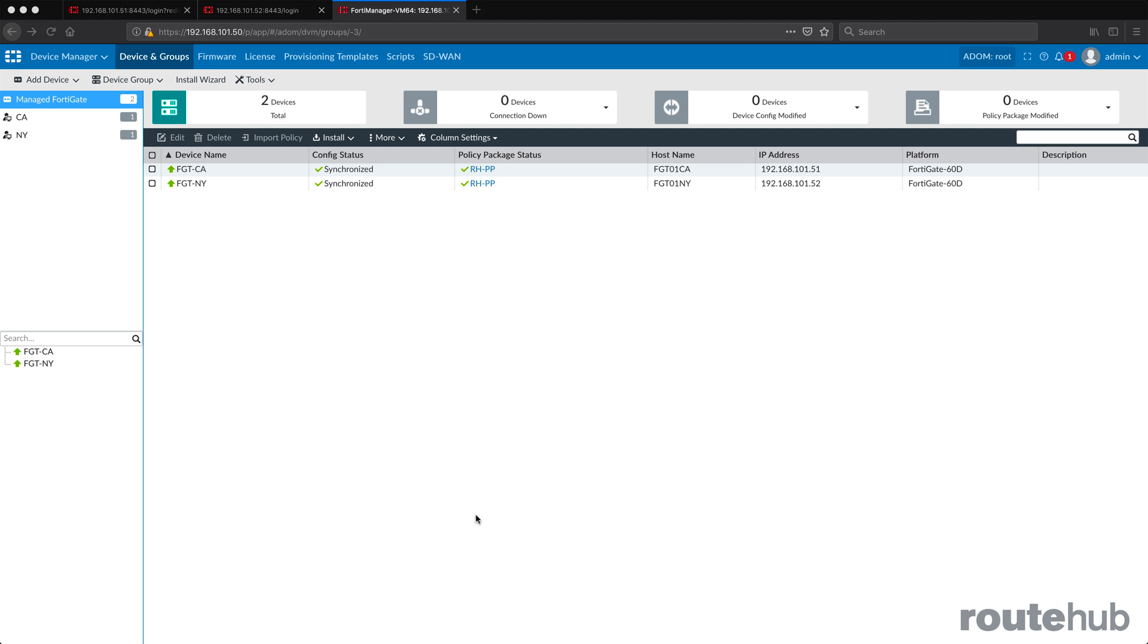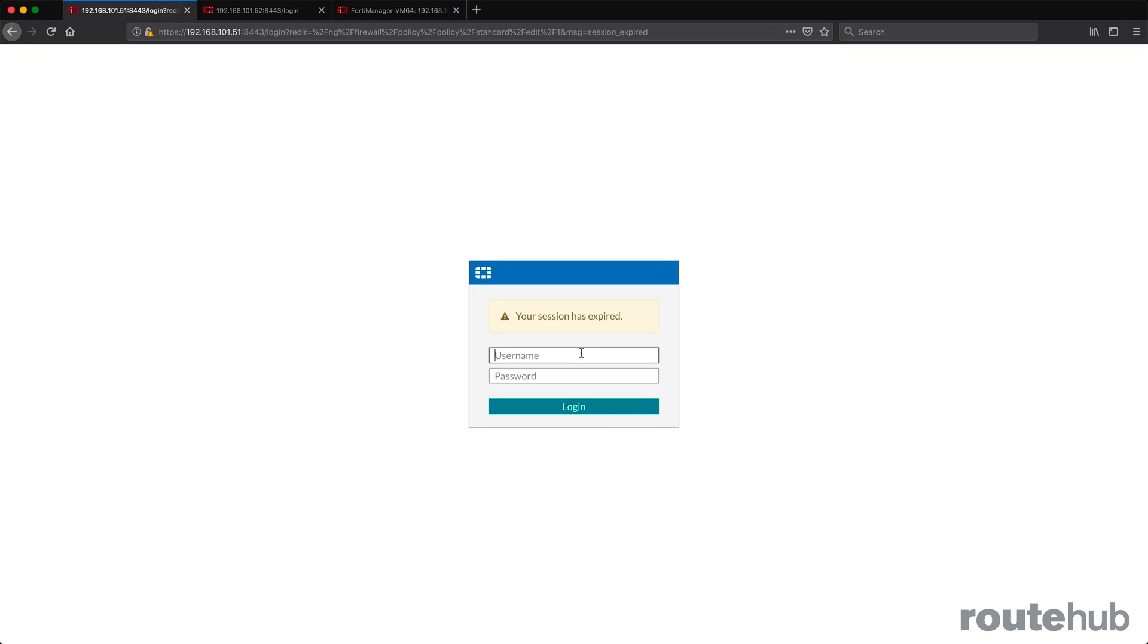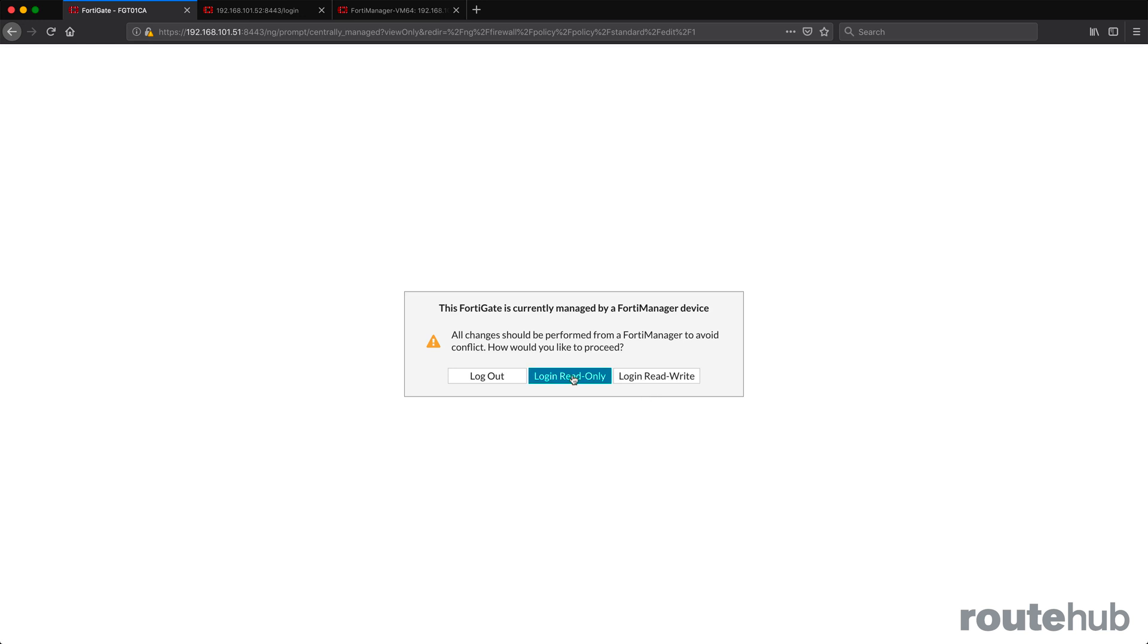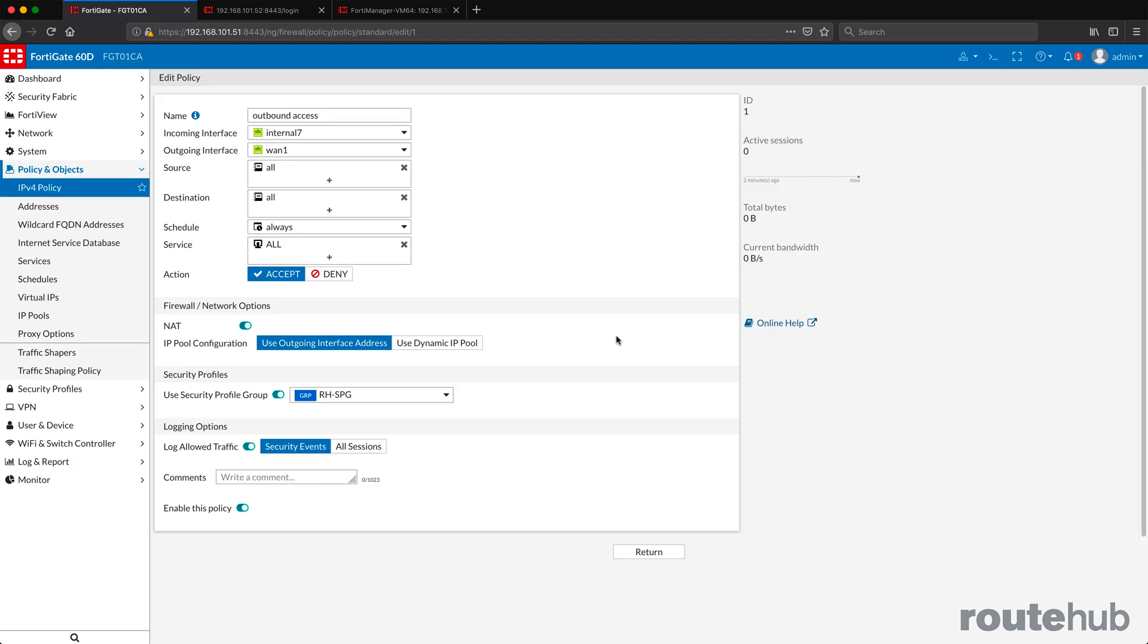So let's go back to the California firewall. Let's log back in. Okay, great.